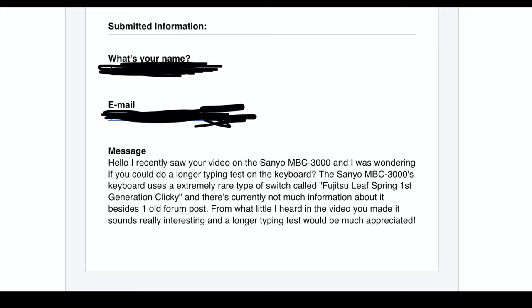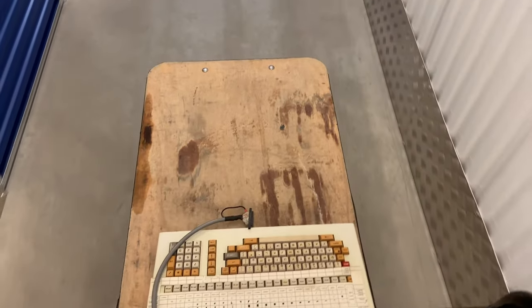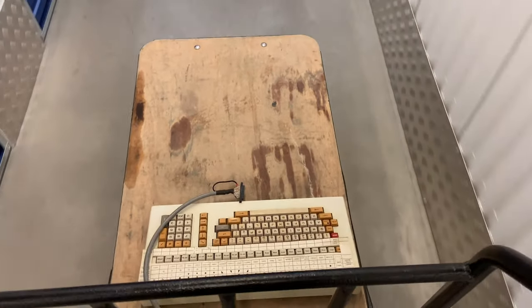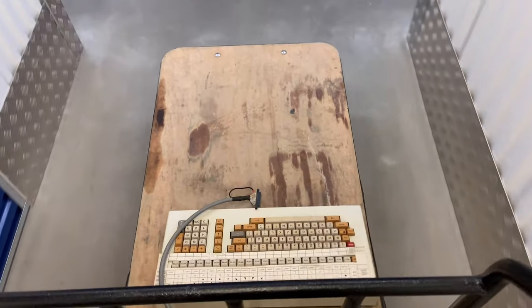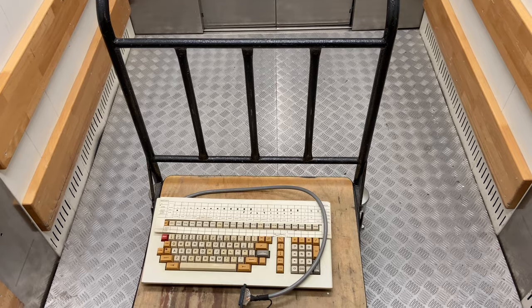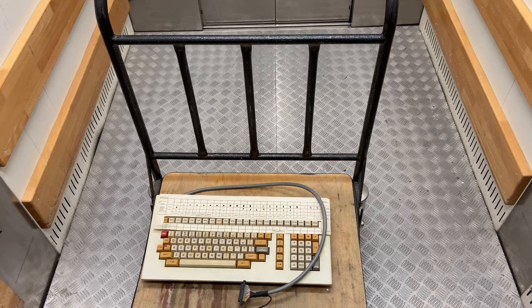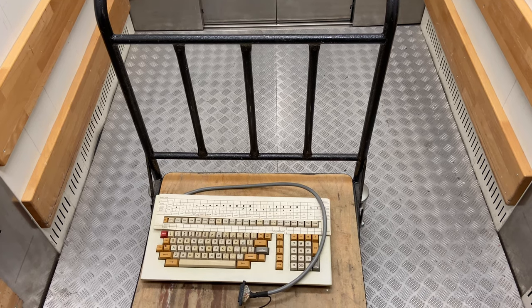In the video I briefly demonstrated the sound of the keyboard and that sounded interesting to that person. So the main question of the mail was if I could do a longer typing test. That is why I'm taking the keyboard home.